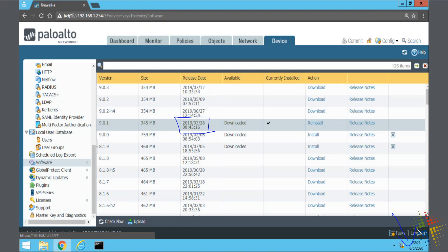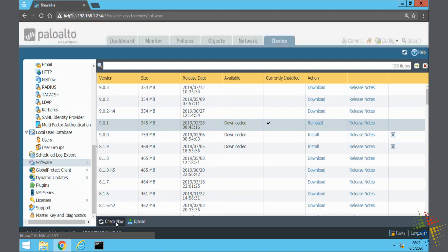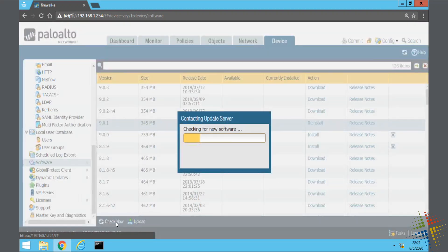In order to do that, first thing I want to do is click this Check Now button. That will check online and download from Palo Alto the list of the latest available updates.